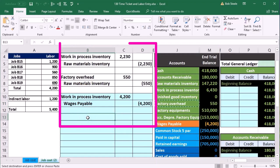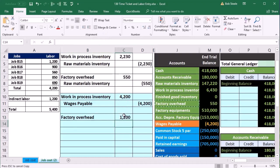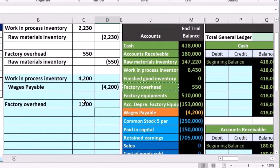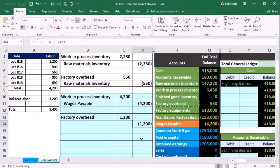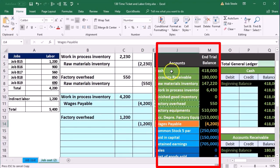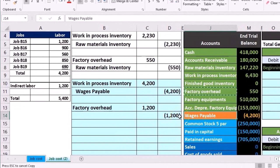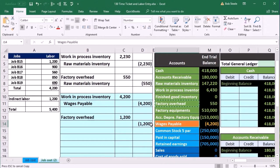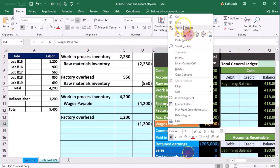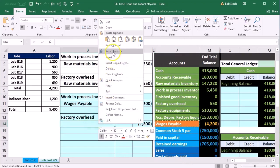We place Factory Overhead in cell B13 and the amount is 1200. We credit wages payable 1200 in B14 — similar to processing payroll. We're simplifying payroll here. Rather than debiting an expense, it goes to an asset account — an inventory account — Factory Overhead, until we find a way to apply that overhead to a specific job.